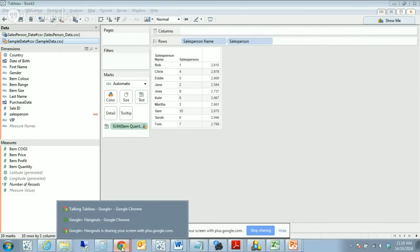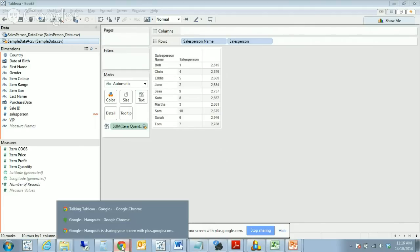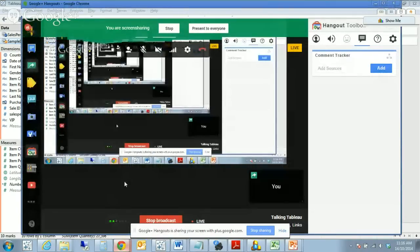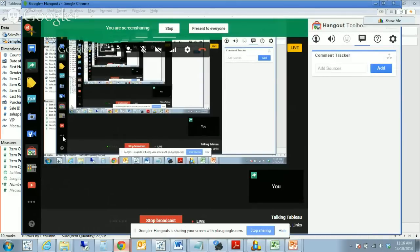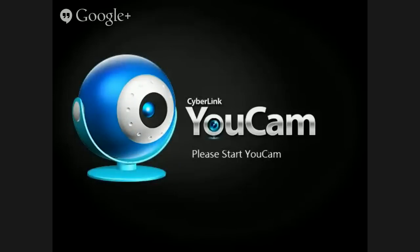The last section there is if the data structure and format is not an identical match, you can very easily create a relationship, a manual relationship or a custom relationship between the data sets which will overcome that problem. Thanks for attending and for those who are watching this after the fact, thanks for reviewing this information. I hope you found it useful and stay tuned for a future broadcast at a later date. Thanks a lot, guys. Bye.